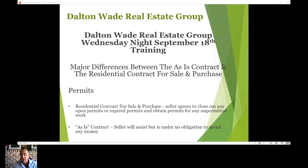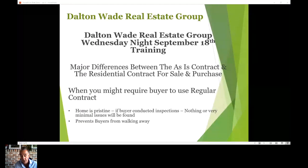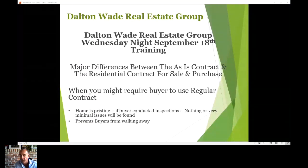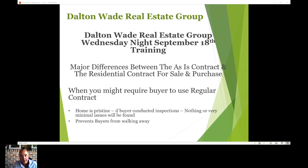When might you, as the listing agent, require the buyer to use the residential contract? When that house is in perfect condition — you know there are no termites, no open permits. Maybe you had a home inspection done as part of getting the listing; your inspector checks the house, checks the permits, maybe brings in a termite inspector. You already know because you did that advance work that there is really nothing wrong with that house. They're going to find nothing, or very little.